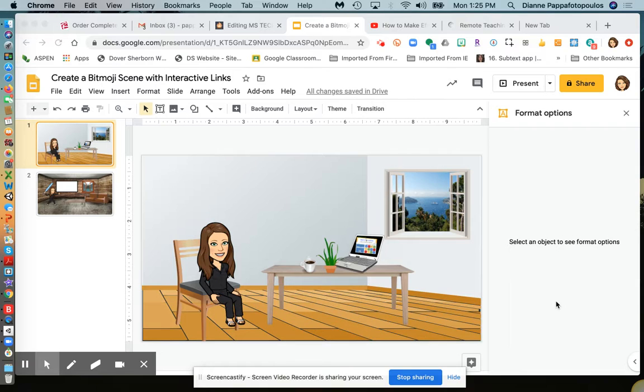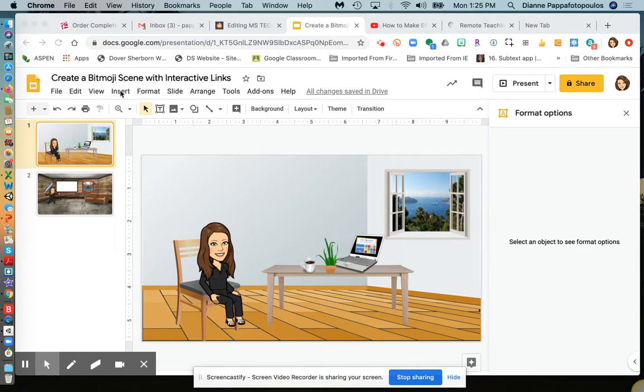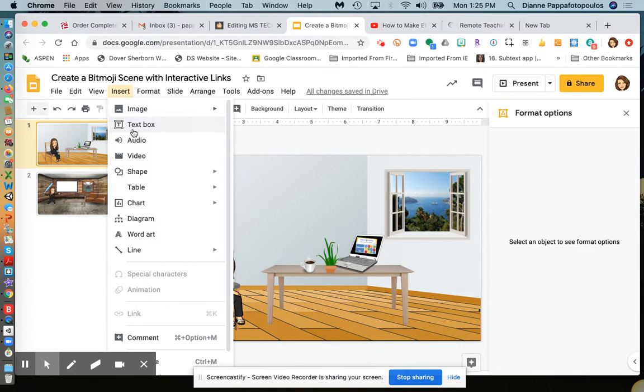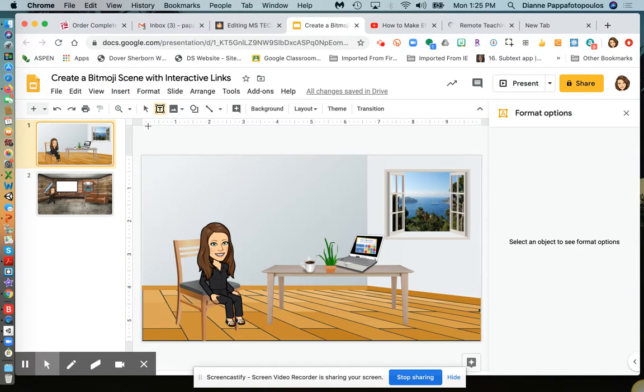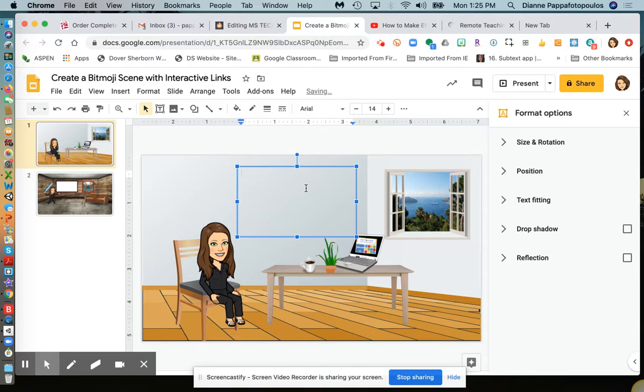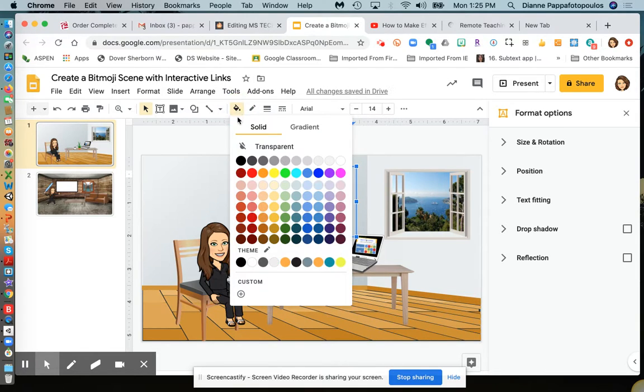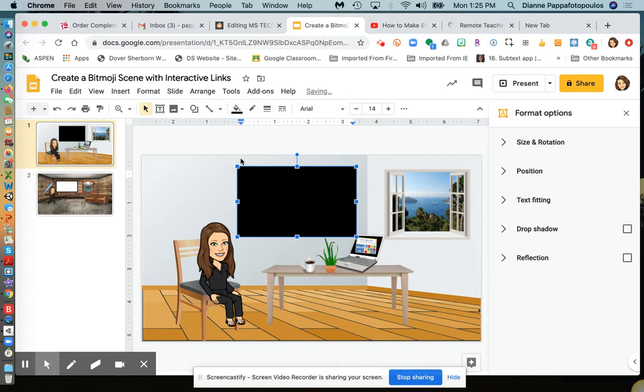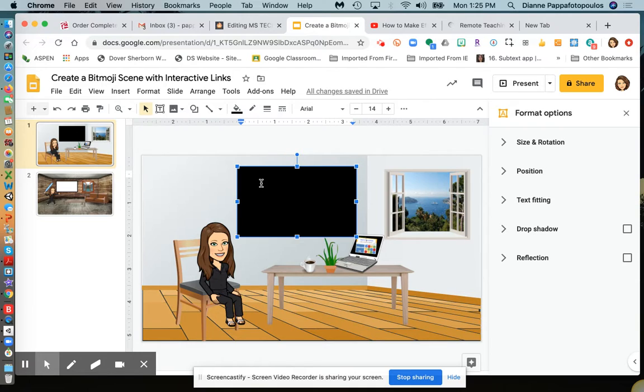To start, I'm going to insert a text box, draw it, and then go to the fill to make this a black background because I'm going to put a YouTube video in here.